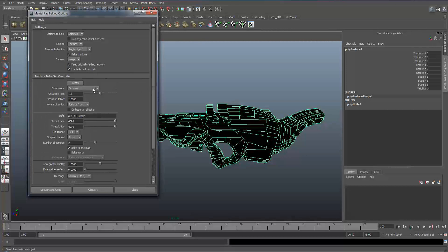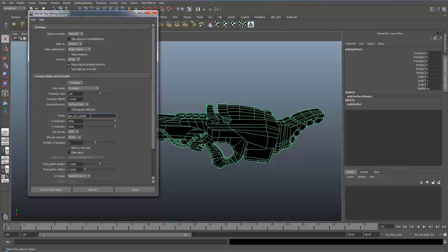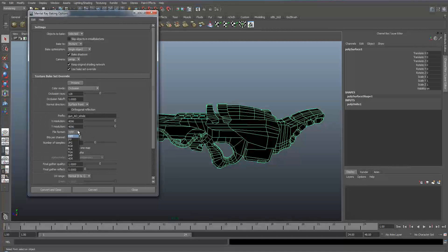You need to make sure the colour mode is set to occlusion. Find this works pretty well, occlusion rays and here name your occlusion map and then set its resolution and your file format. TIFF works pretty well for me.